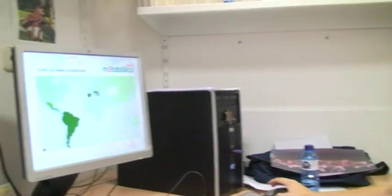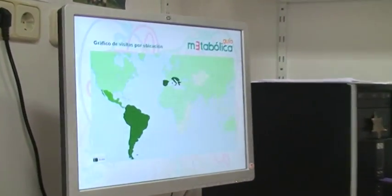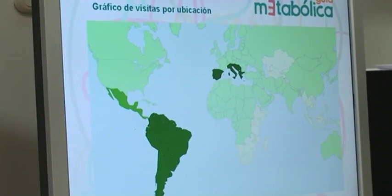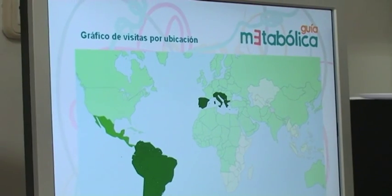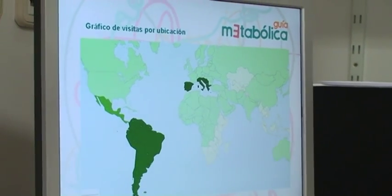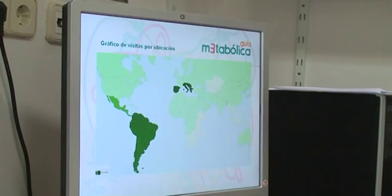Our target population is about 62,000 people — we have calculated that the Spanish population having an inborn error of metabolism may be around 62,000. We are very happy because we have had a lot of visitors. We can see here on the map that most of them, more than 60%, came from Latin America, which means this Spanish website is very helpful for them.